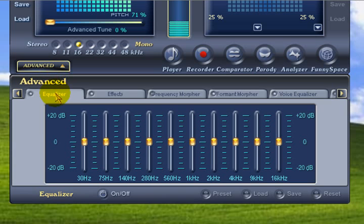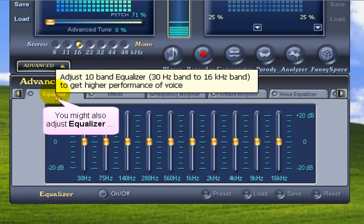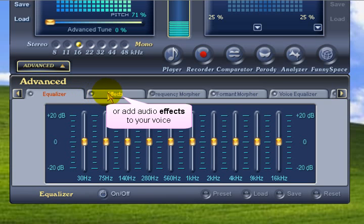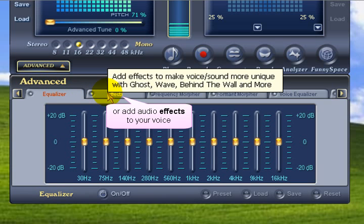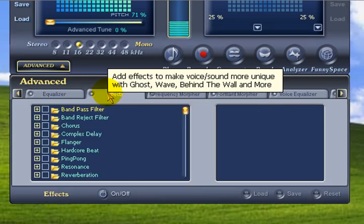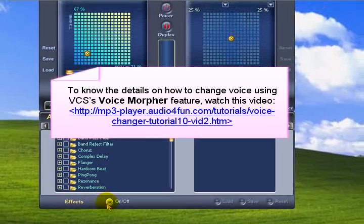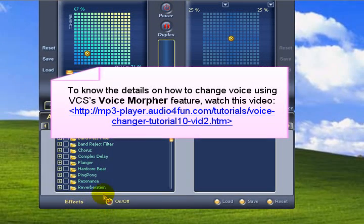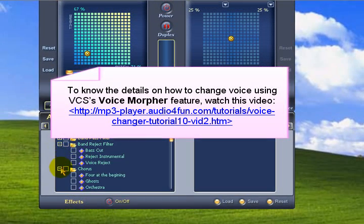From the effects tab, you can add many effects to your voice. Additional information is available at the link shown here.